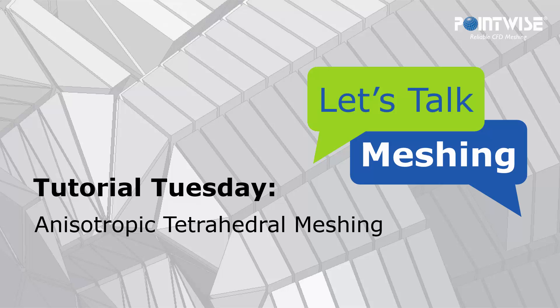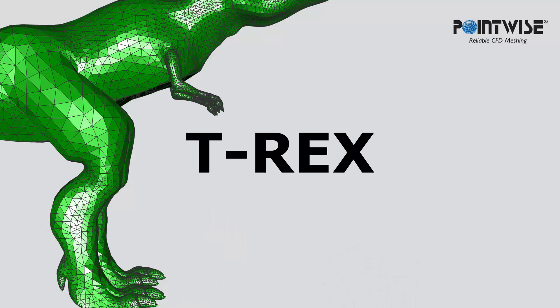In today's video, we're going to be going over anisotropic tetrahedral meshing, also known as T-Rex, an advancing layer algorithm that's used by PointWise to automatically generate boundary layer resolved hybrid grids.